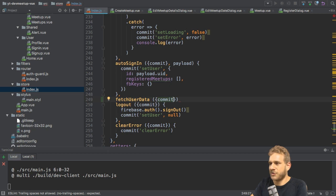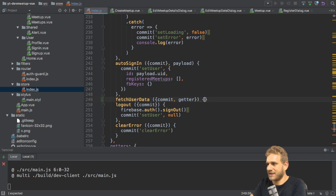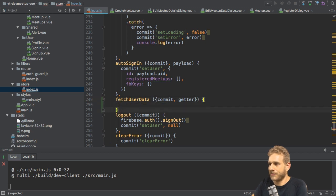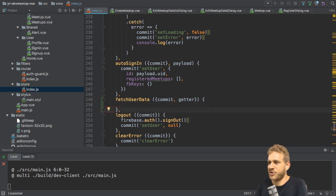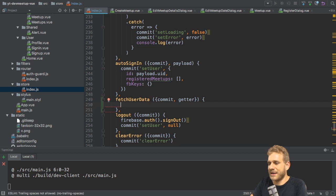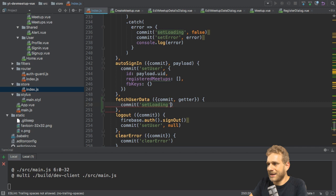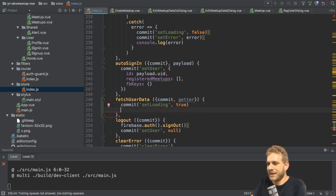So in this fetch user data action, I get commit and I'll also need access to my getters. So I'll already add that too and pull that out of this context object. Now inside fetch user data, I first of all commit set loading and set it to true to indicate we're loading some data.